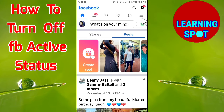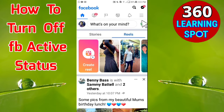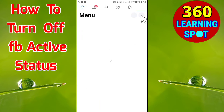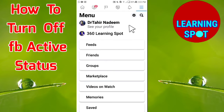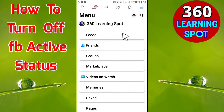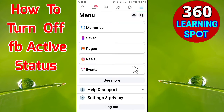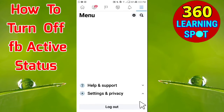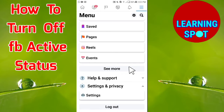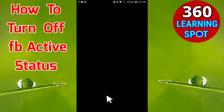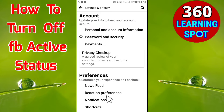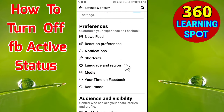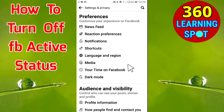In the top upper-right corner, you will see three lines. Click on those three lines and a window will open. Now scroll down and click on Settings & Privacy, and then click on Settings.